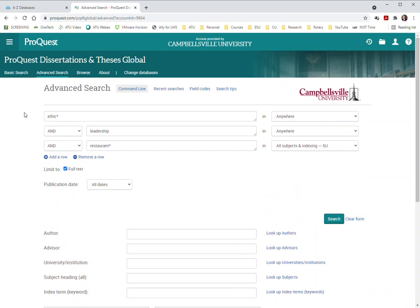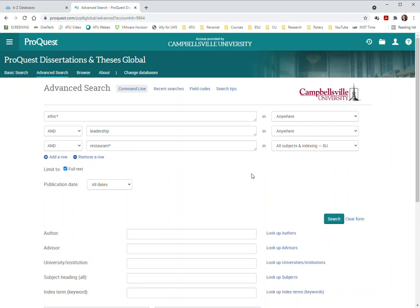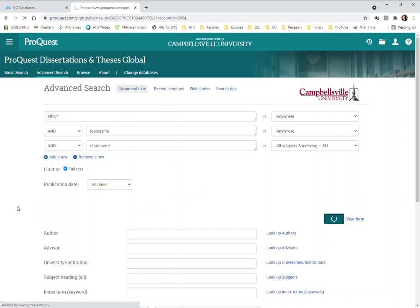We're just going to leave this looking for ethics, ethical, and leadership as text within the dissertation. And then we're going to look at the restaurant industry by using the subjects and industry and indexing limiter, with full text. I don't have a date range in there, we'll do that on the next page. So we click on that.